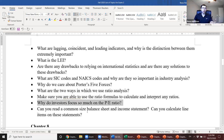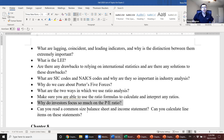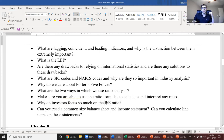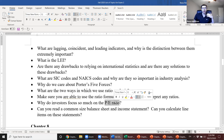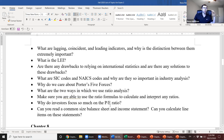Why do investors focus so much on the PE ratio? It's one of our best measures of valuation — it tells us how much investors are willing to pay for a dollar of current or expected earnings per share. The higher the PE ratio, the more valuable investors believe the firm is or the more they expect earnings per share to grow. Netflix's PE ratio should still be in the hundreds because investors see a lot of growth there, while GM or Toyota's PE ratio is much lower because investors see less earnings growth.